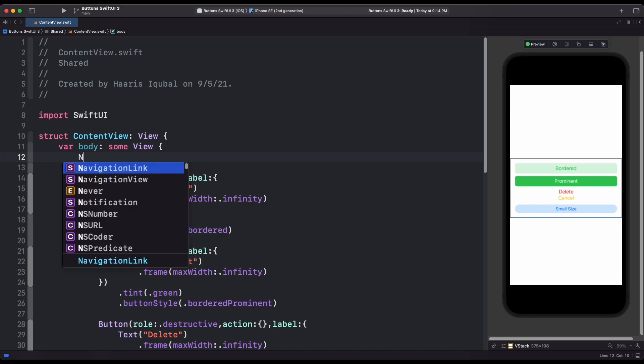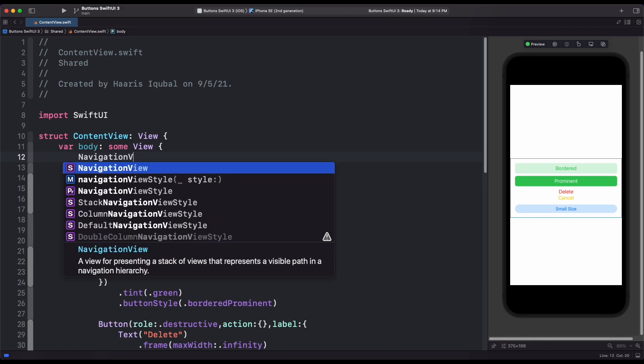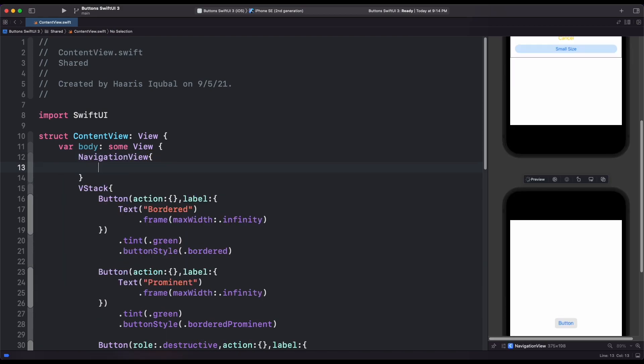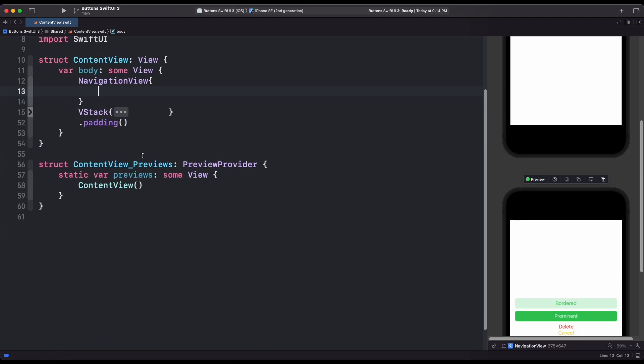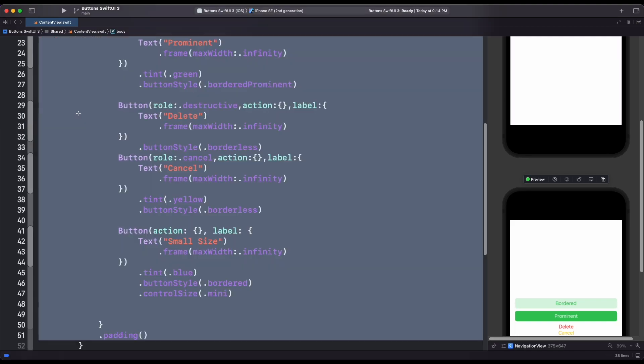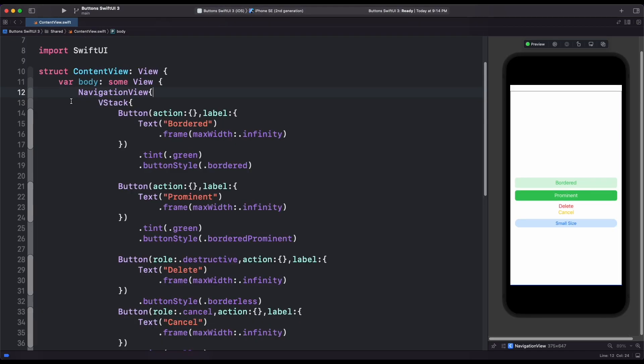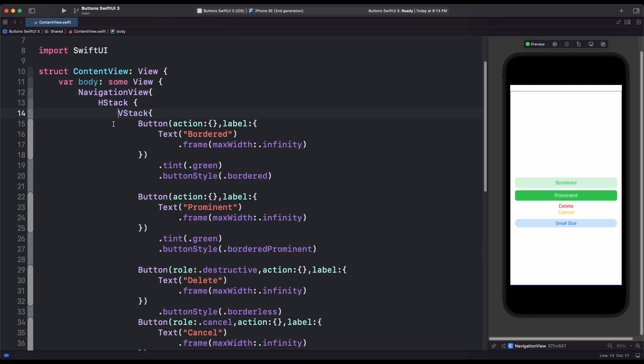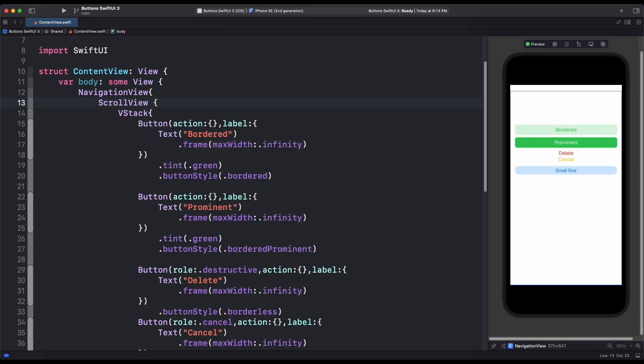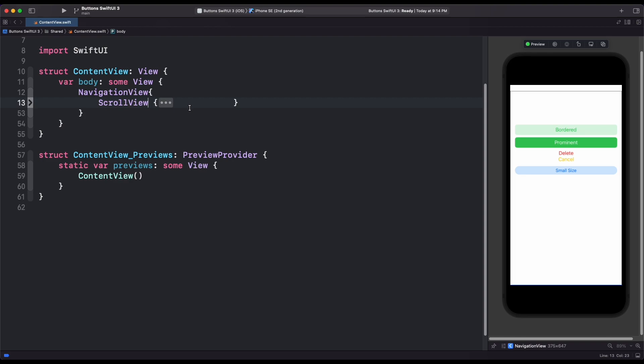Let's wrap our view inside the navigation view. Also add navigation title.